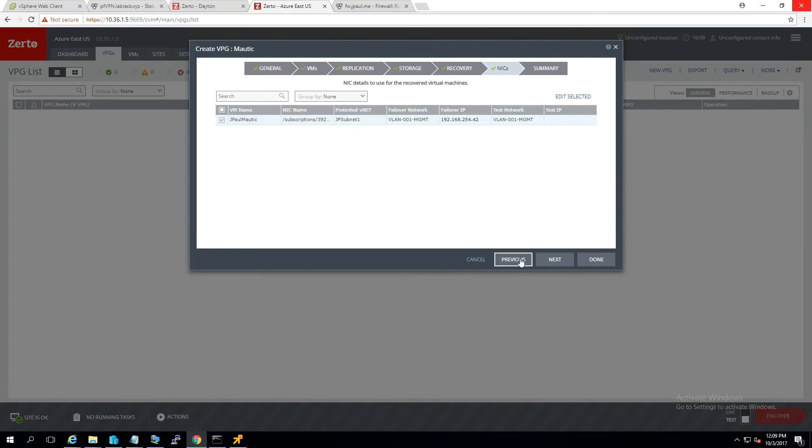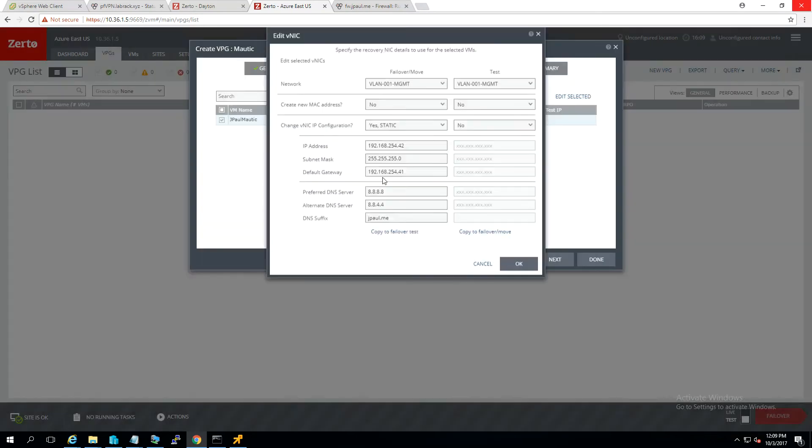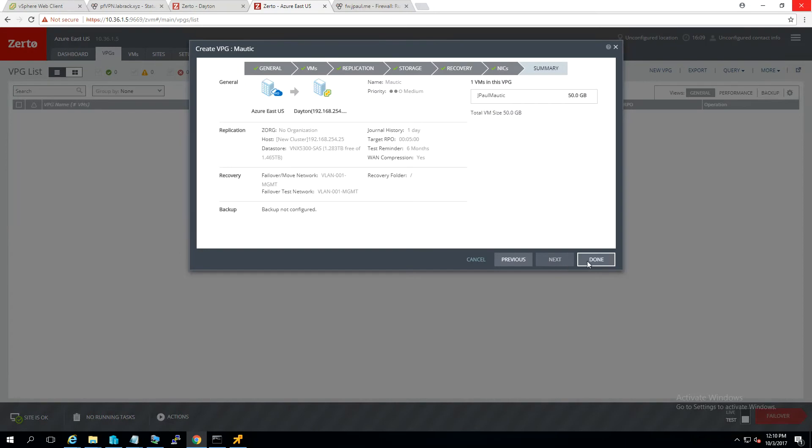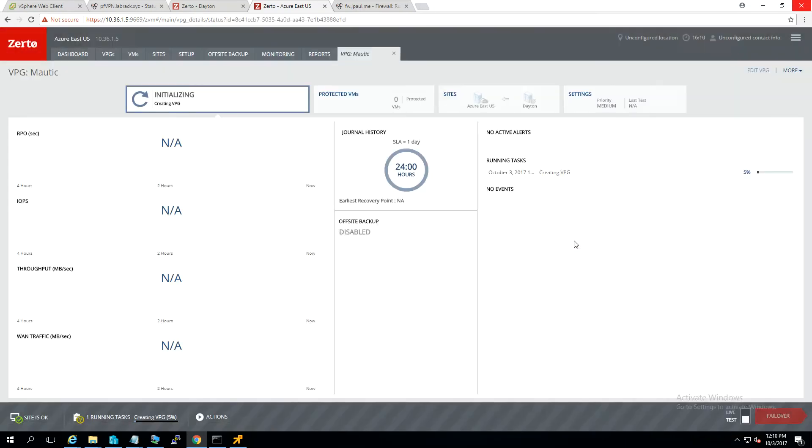Oh, actually, I put the wrong one in there. This is the Modic VM, so this one is 44. So I've got the IP address info changed, go ahead and hit next, and hit done. This will go ahead and create that VPG, and then it'll start replication back to mycolo.